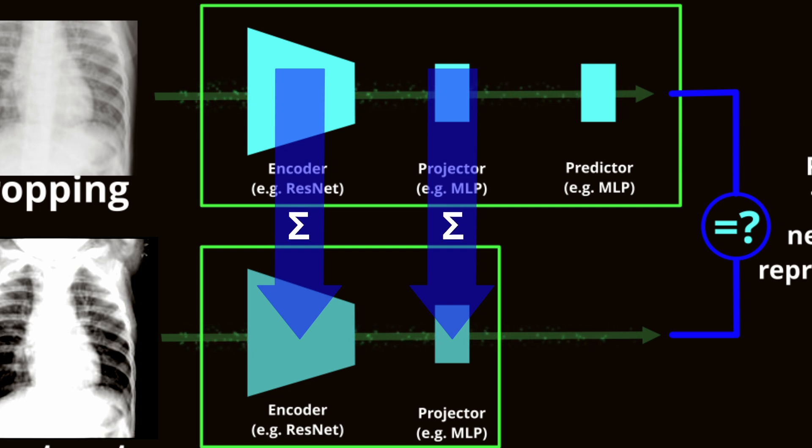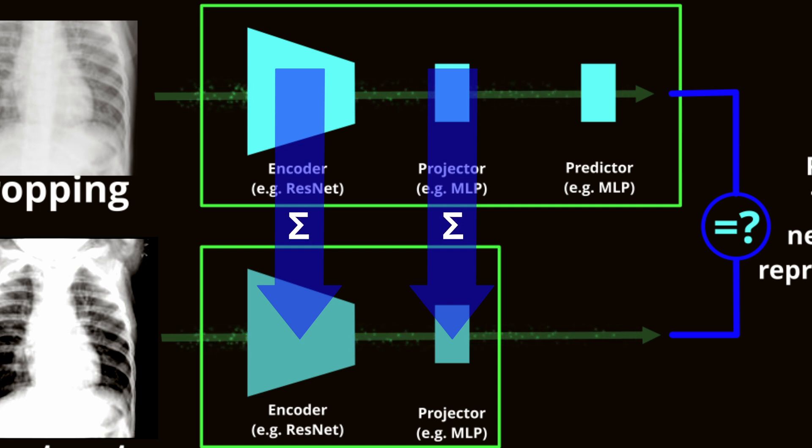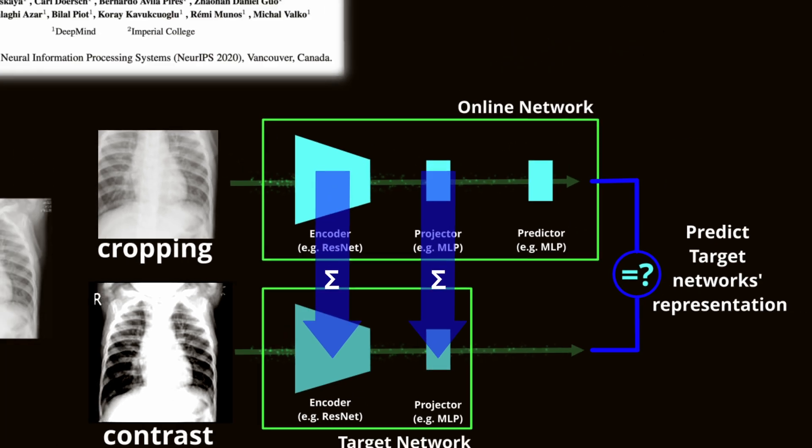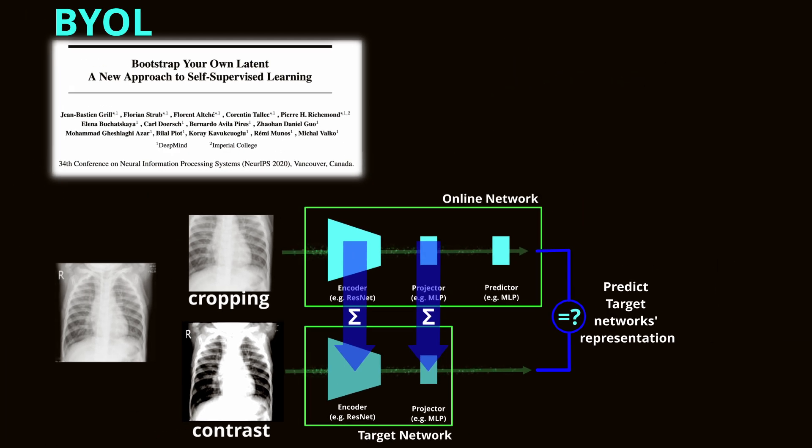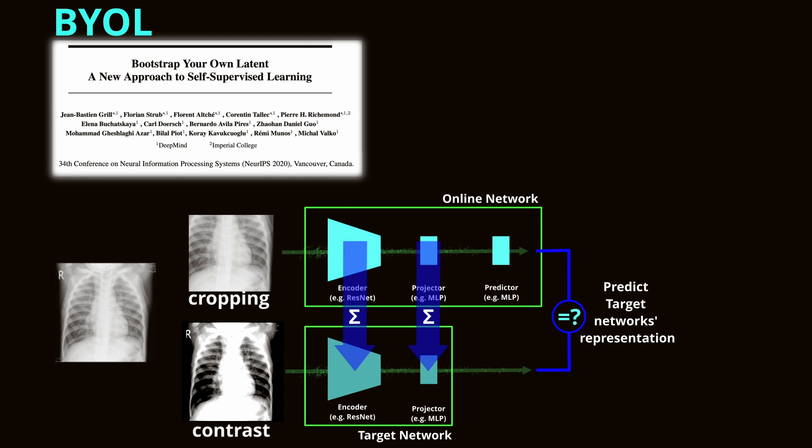Additionally, as they are updated differently, their state is slightly different, preventing learning collapse. This method is particularly advantageous for modalities like X-rays, where defining strictly distinct negative examples is challenging due to the subtle and complex variations in medical images.